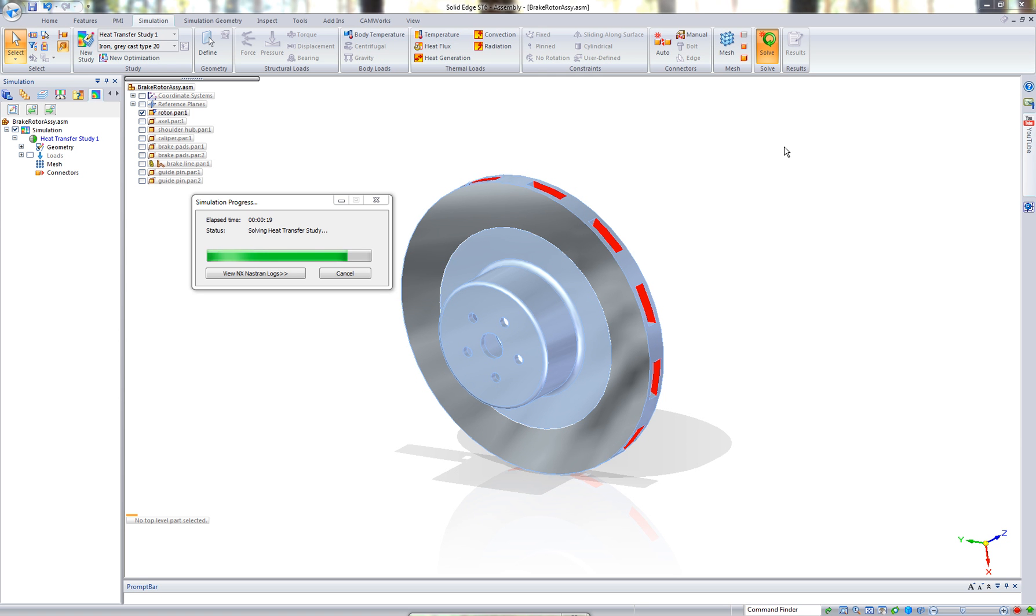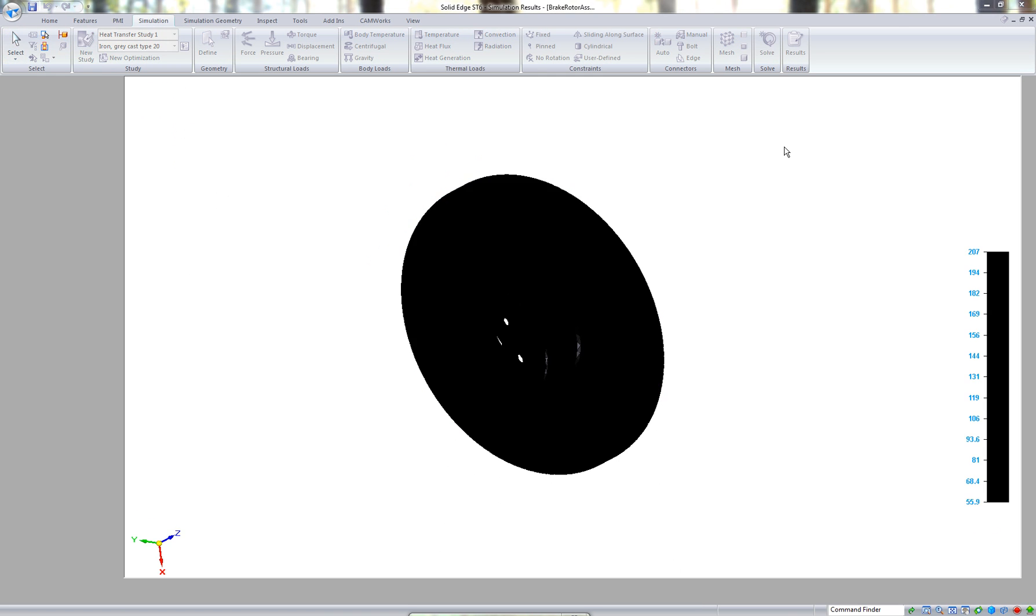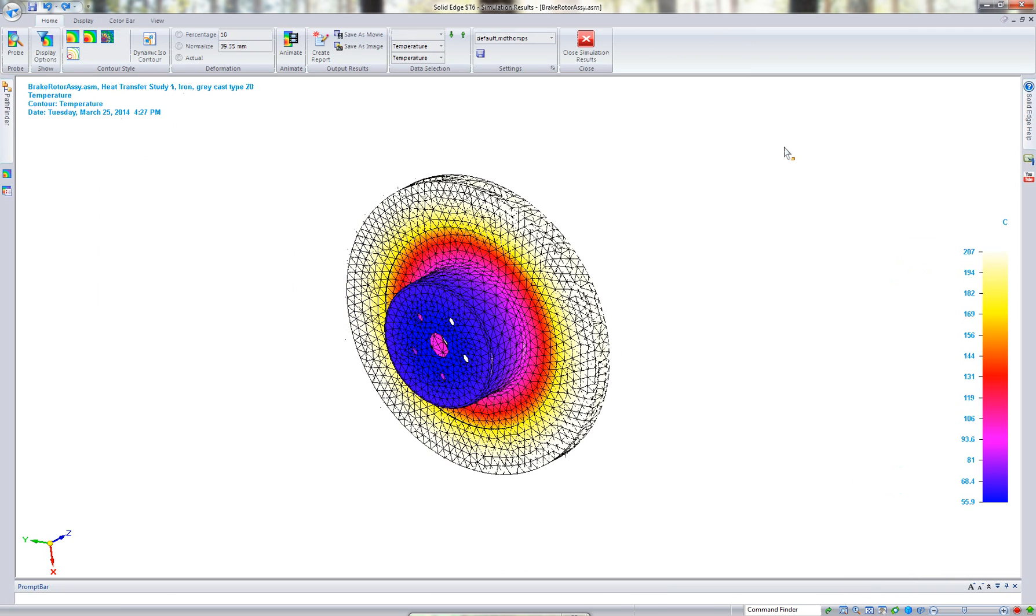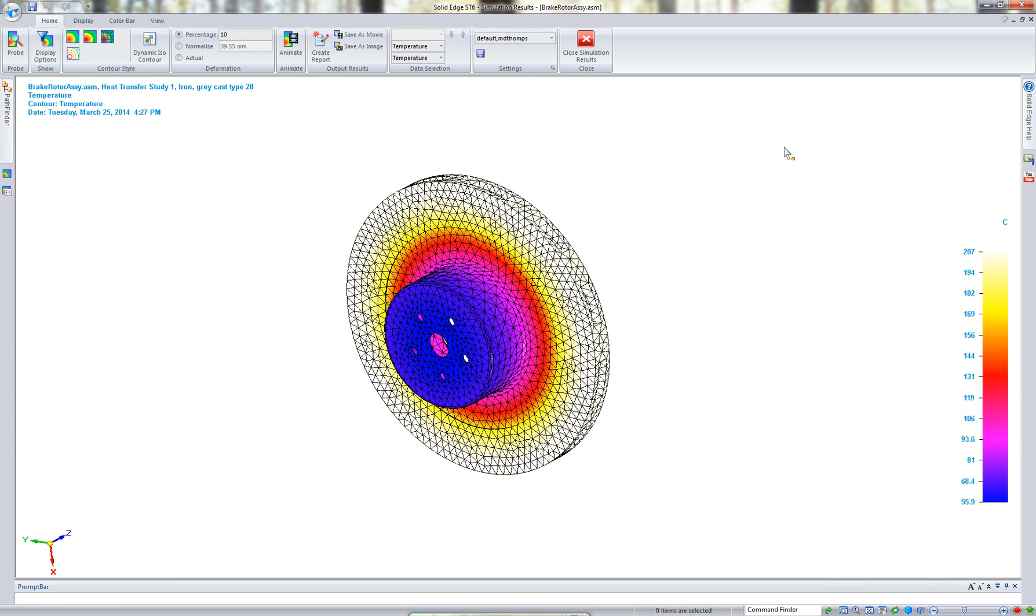We're almost done with the study, and what we're going to do is actually see what type of temperature we're going to reach. Our threshold was 200 degrees Celsius. And as you can see on our right side of our menu, we're actually topped out at 207 in certain areas.